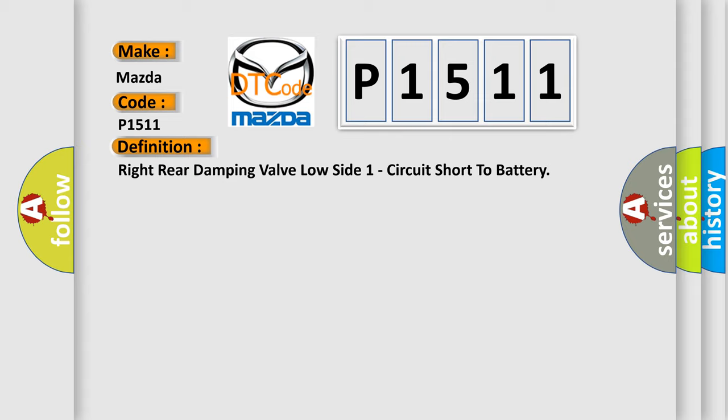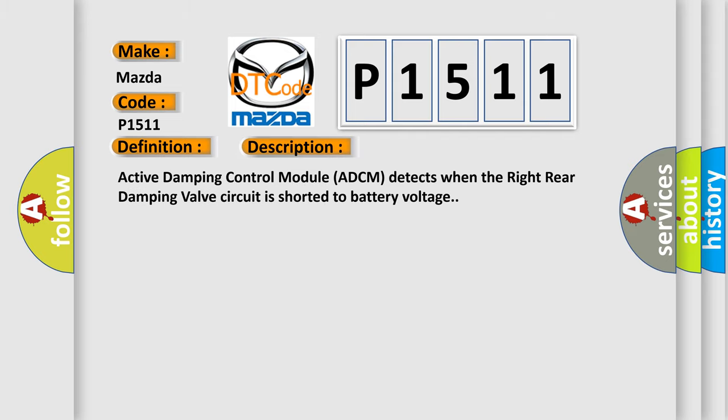And now this is a short description of this DTC code. Active Damping Control Module ADCM detects when the right rear damping valve circuit is shorted to battery voltage.